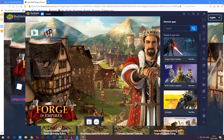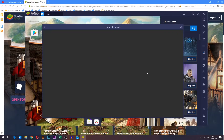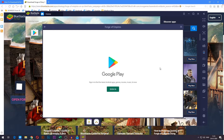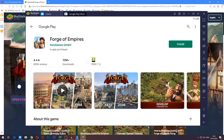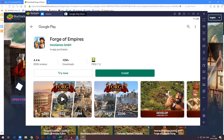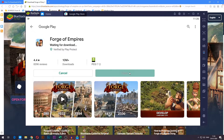Go ahead and press it and it will have you log in to Google. You can sign in to any Google account here — it doesn't matter. But if you do have a Google Play account and you are already playing Forge of Empires on it, then you can sign in with that one. After logging in, you will be taken to the Forge of Empires page on Google Play and all you have to do is press the install button in the middle.